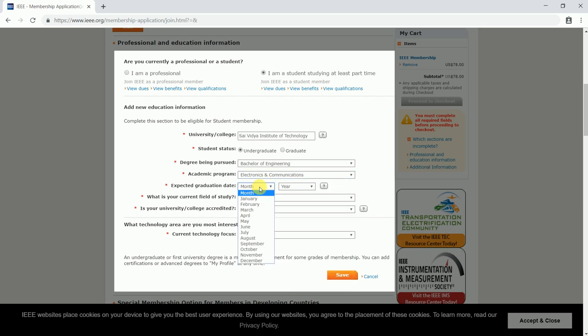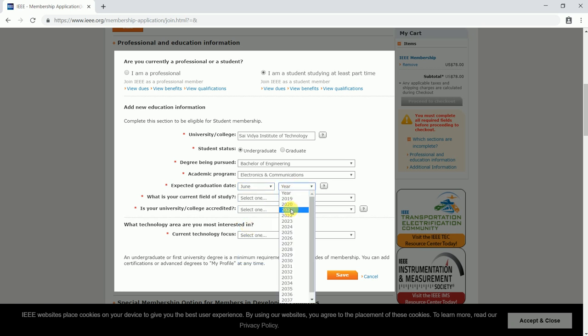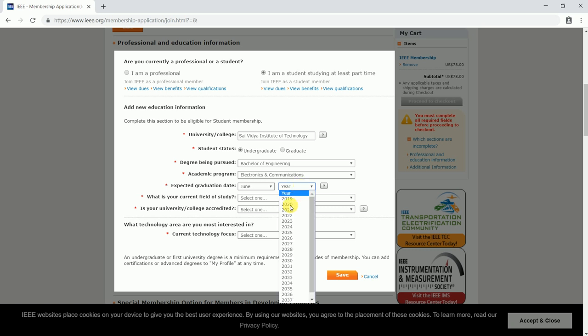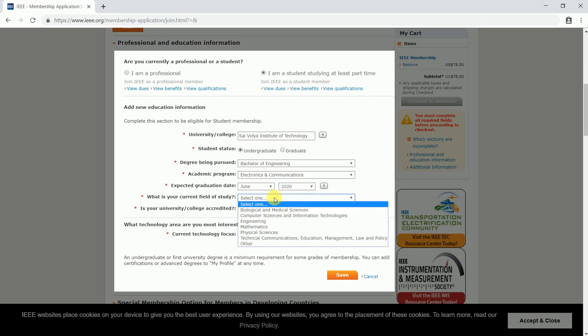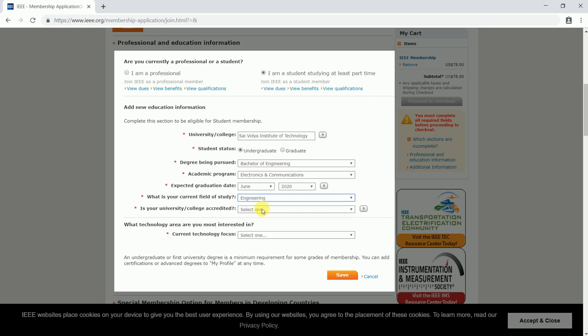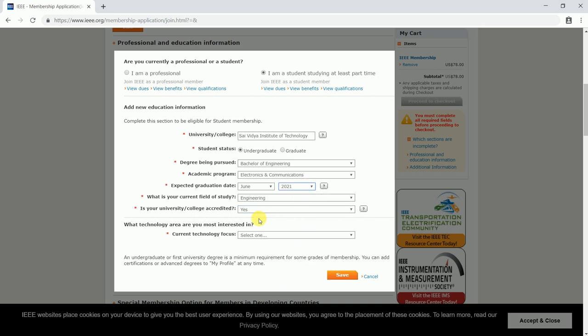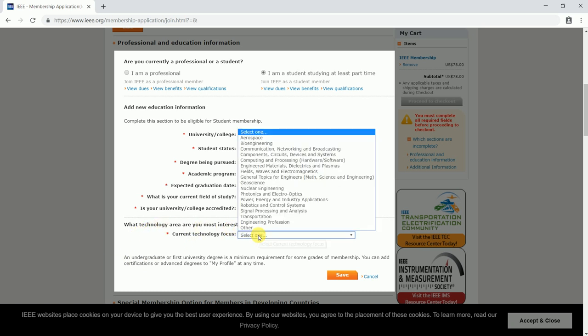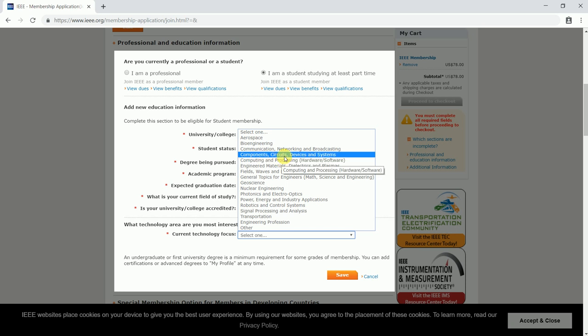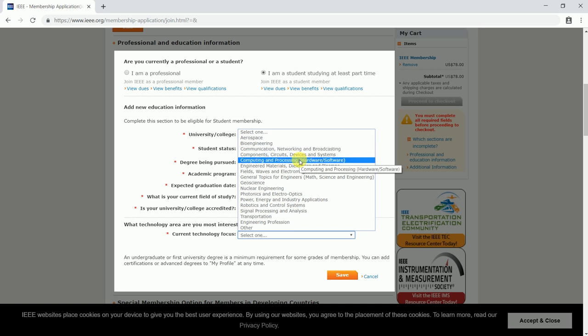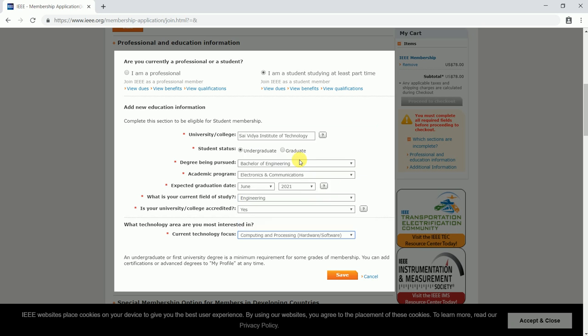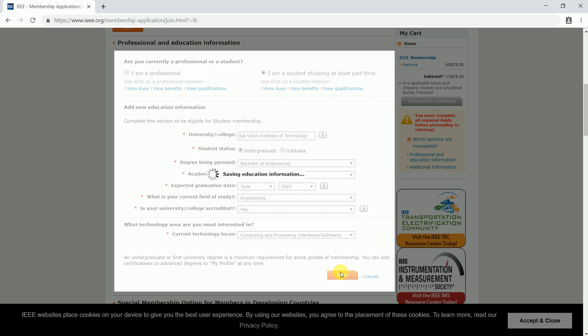You need to select a graduation year. What is your current field of study? I would be giving it as Engineering. Is your university or college accredited? Select yes or no depending on whether your college is accredited. What technology area are you interested in? I am interested in computing and processing, so I would be clicking on it. In case your interest varies, select options accordingly, then click on save.